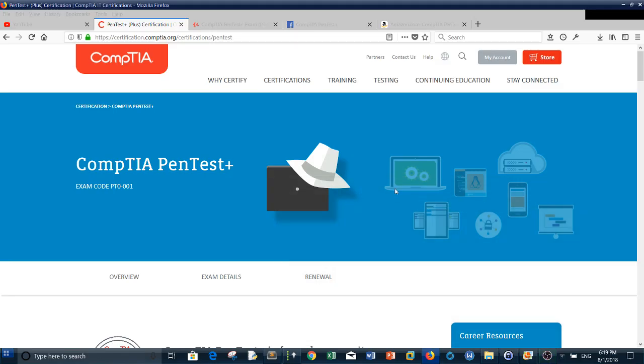All right everyone, today I will be reviewing the CompTIA PenTest+. Yesterday was the official release and launch of the CompTIA PenTest+. Previously, in the past three months, it was in beta testing.